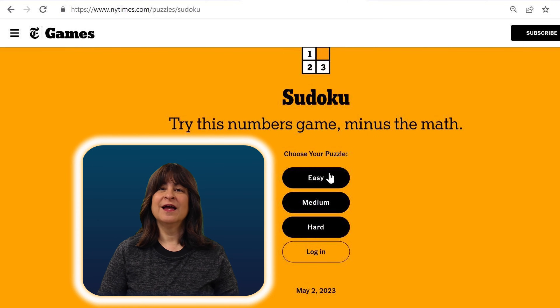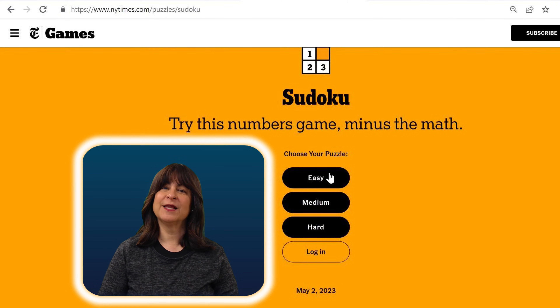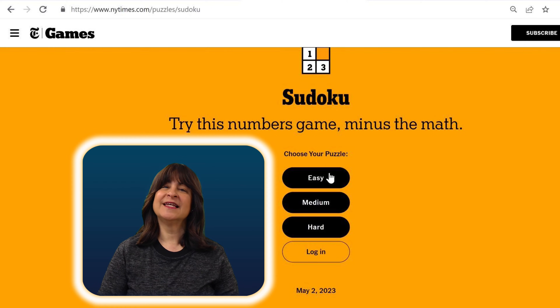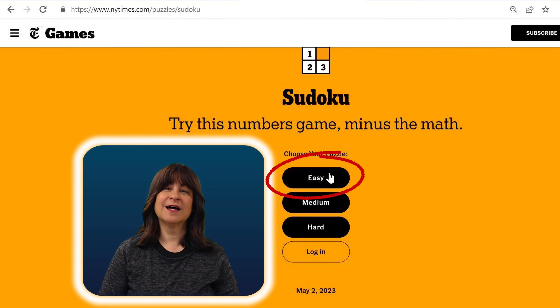Hello everyone! I've had several requests from viewers to play easier puzzles, so here it is. This is an easy level puzzle from the New York Times and I hope you enjoy.